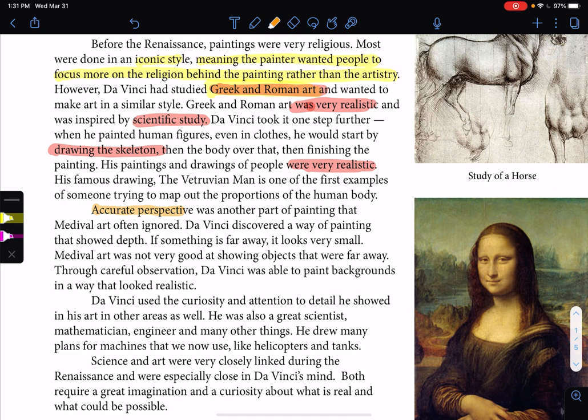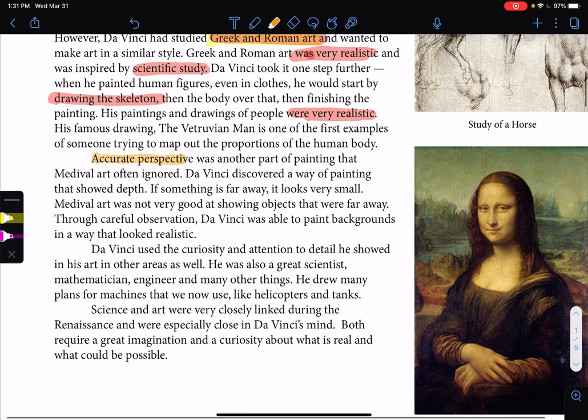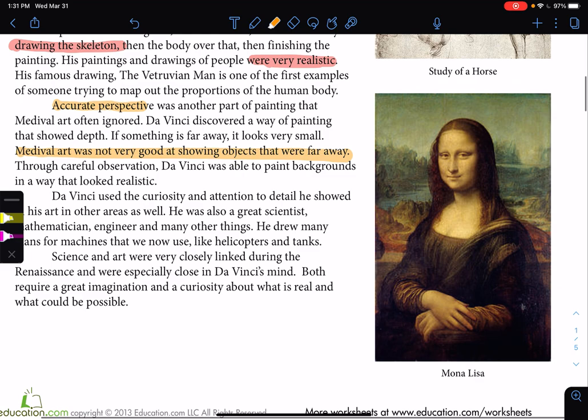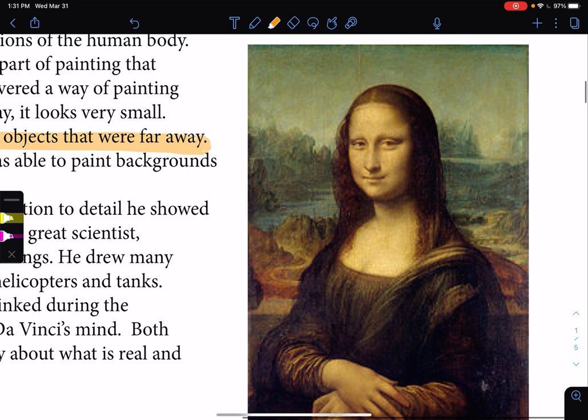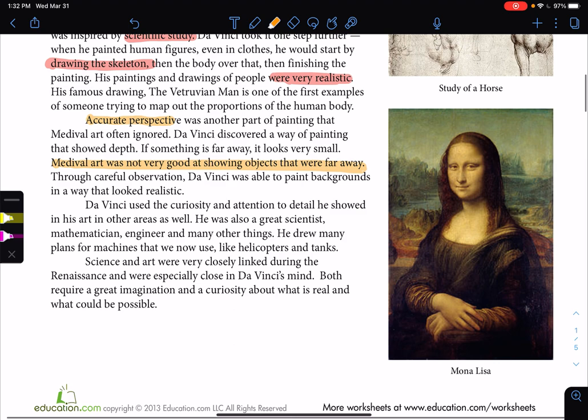Accurate perspective — remember, perspective means depth — was another part of painting that medieval art ignored. Da Vinci discovered a way of painting that showed depth, though he wasn't the first one. If something is far away, it looks very small. Medieval art was not good at showing objects far away — that's very different from the Renaissance. Through careful observation, da Vinci was able to paint backgrounds in a way that looked realistic, like the Mona Lisa, where the mountains are huge but appear small because they are far away from the viewer.